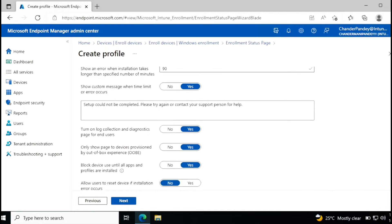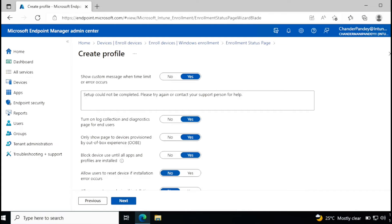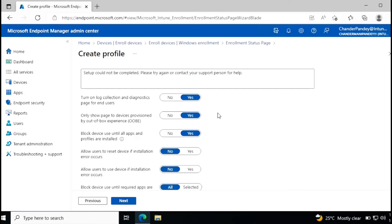And we can customize the error message also. Then if you want, we can allow user to collect the logs. It is by default enabled. And only show pages to the device provision by out of box experience. Yes, we want this ESP to show only if the machine is out of box experience window.